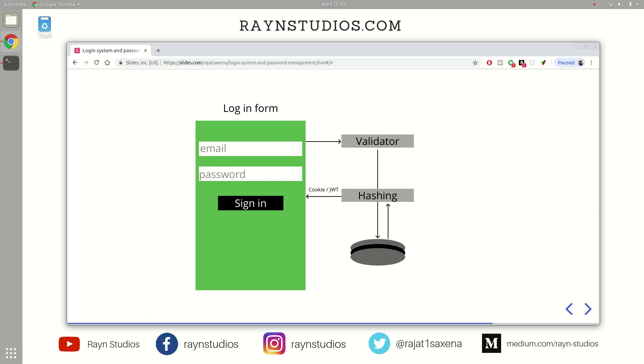In case those details match, the server generates what is known as a cookie or a JWT or a JSON web token. So cookie and JSON web tokens are alternating technologies used by many websites to identify the logged-in sessions. Now this cookie or JWT is passed on to the client. The client systems store these cookies and JWTs, and these JWTs and cookies are passed on to the server in every single request.